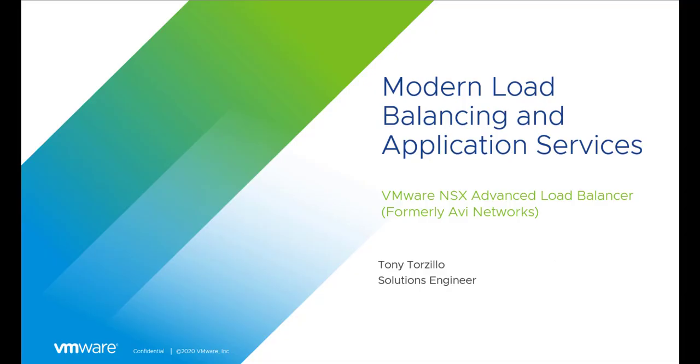Hello, I'm Tony Torzillo. I'm a solutions engineer with VMware, and today I'm going to give you a demo of how the VMware Advanced Load Balancer works. I have over 20 years of experience with various load balancing products, and I'm really excited to show you how this one works.